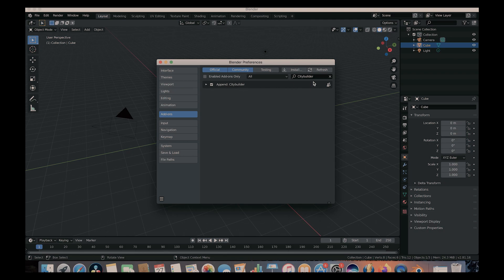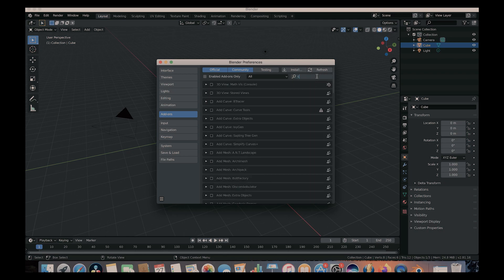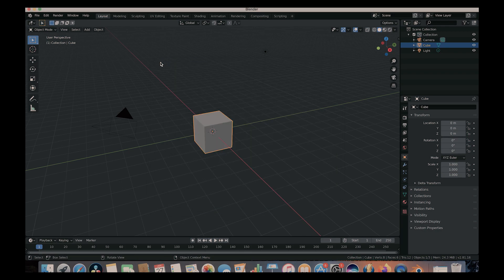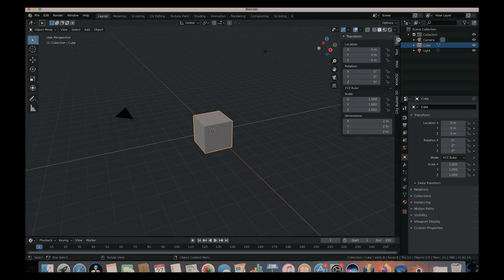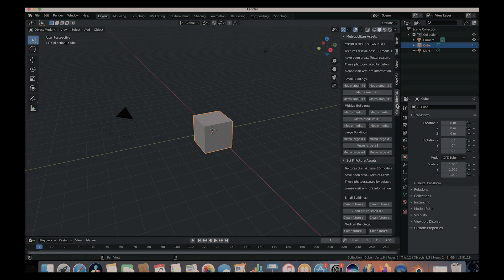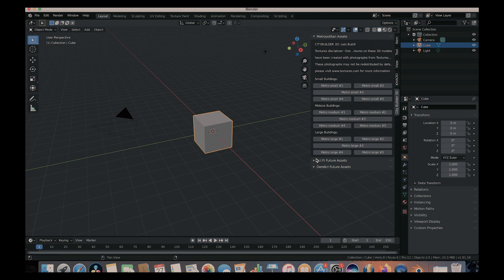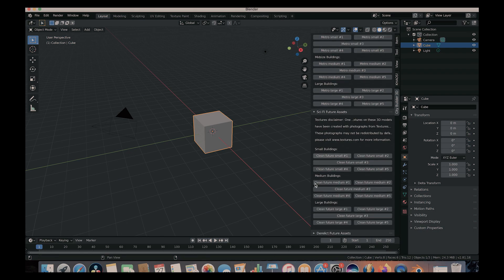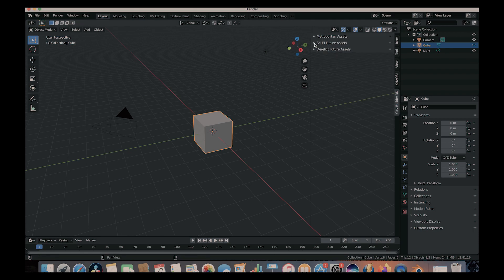And if you can't find it, just go to the search bar here and type in City Builder. And then again, check that checkbox. And now go ahead and close the Blender Preferences. And go ahead and open up your side panel here. And as you can see, right here we have our City Builder 3D add-on. And we can access all of our assets right here in these three tabs.